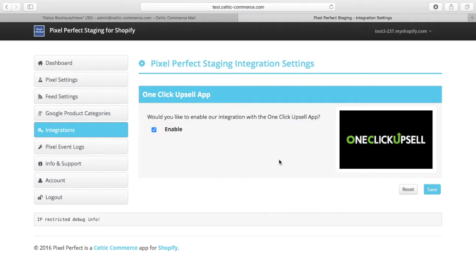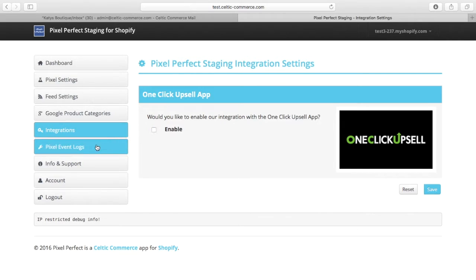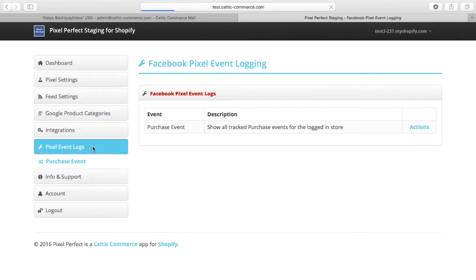There are a few things that are affected by this integration. The first one is that if you look in the Pixel Perfect event logs for your store, you will not see any purchase events.